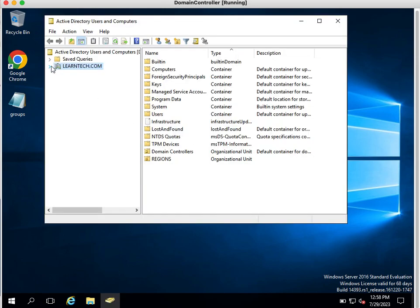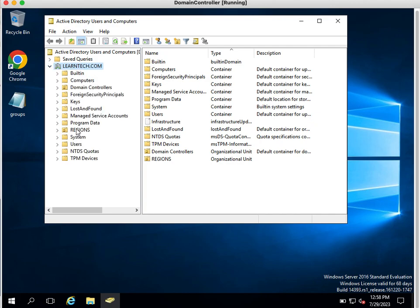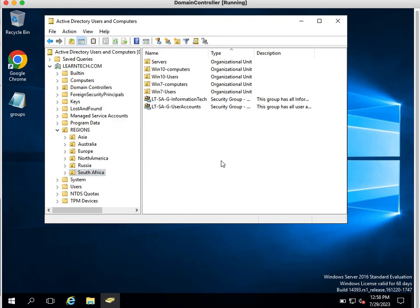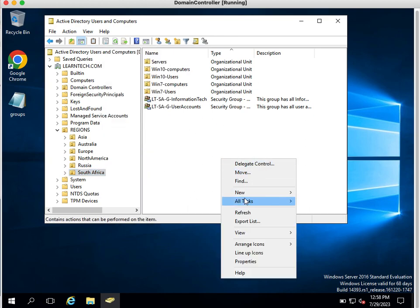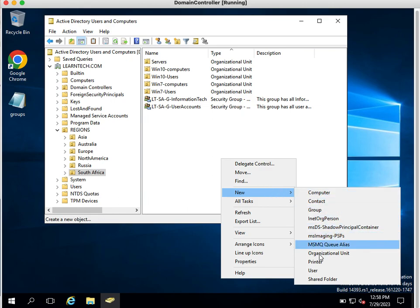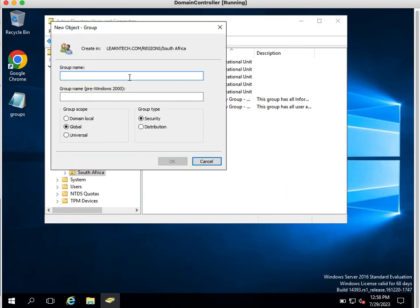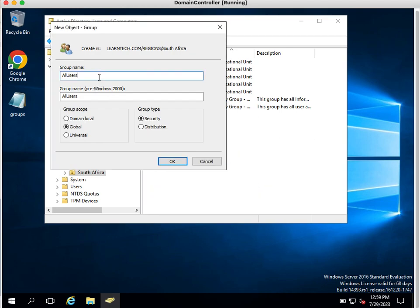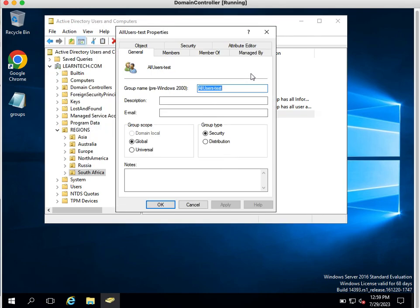There is a simple way you can create a group using the GUI method. If I want to create a group in South Africa, I can simply right-click on the South Africa OU, or right-click on the blank space and click New. Here you can see the group option. By entering a group name like 'All Users', with group scope set to Global and group type set to Security, you can create the group. Since 'All Users' already exists, we'll use 'Test' — and the group is created.